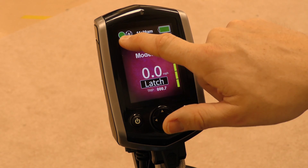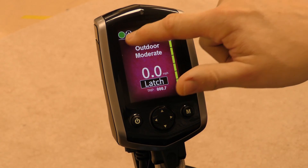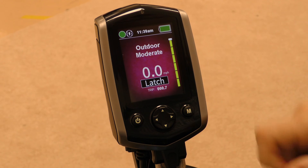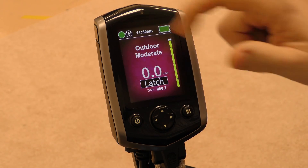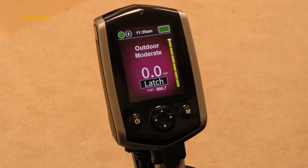Green means the chair can drive at full speed. If it was yellow, it would be in a speed reduction mode. And if it was red, it would be in a drive lockout.